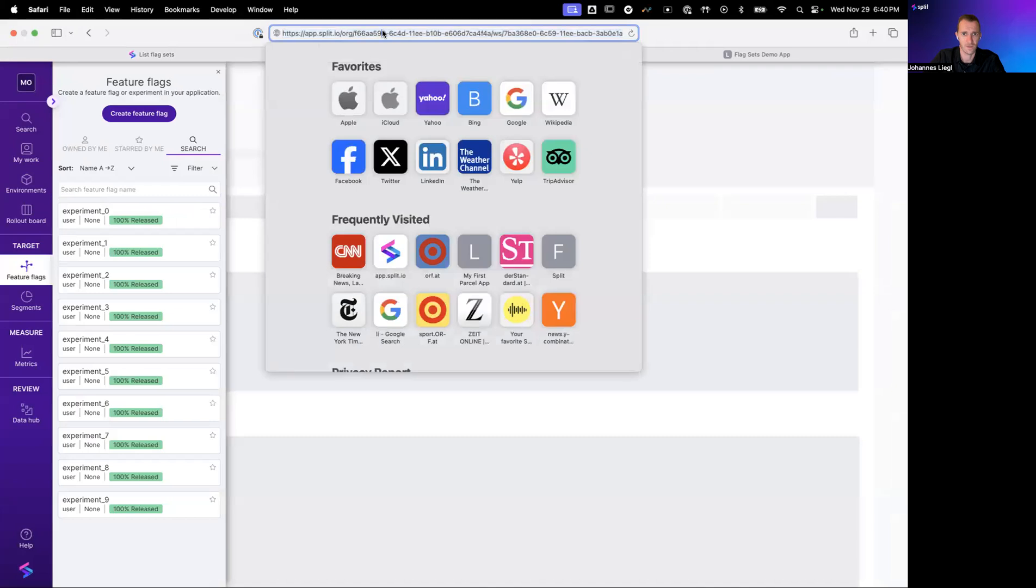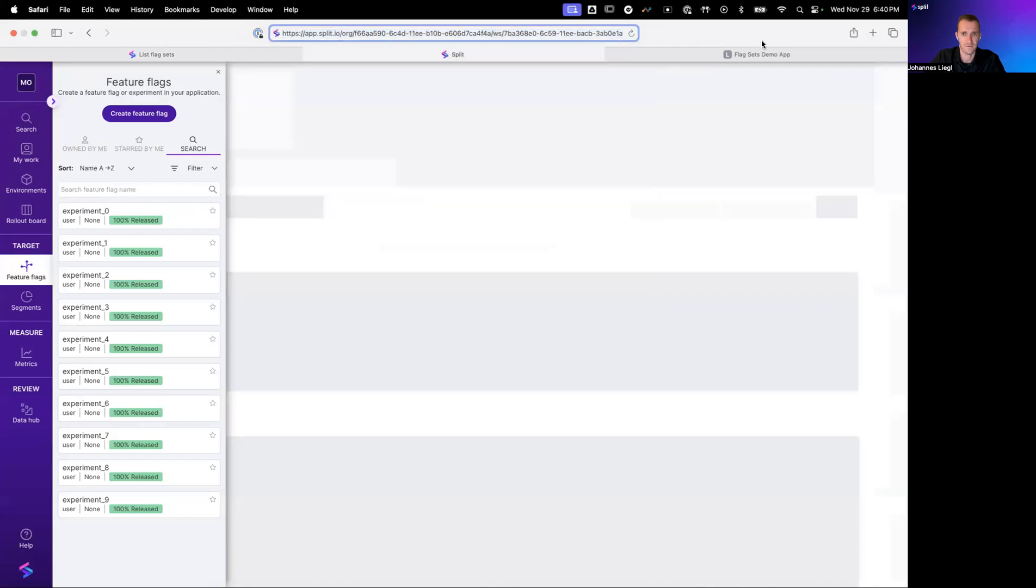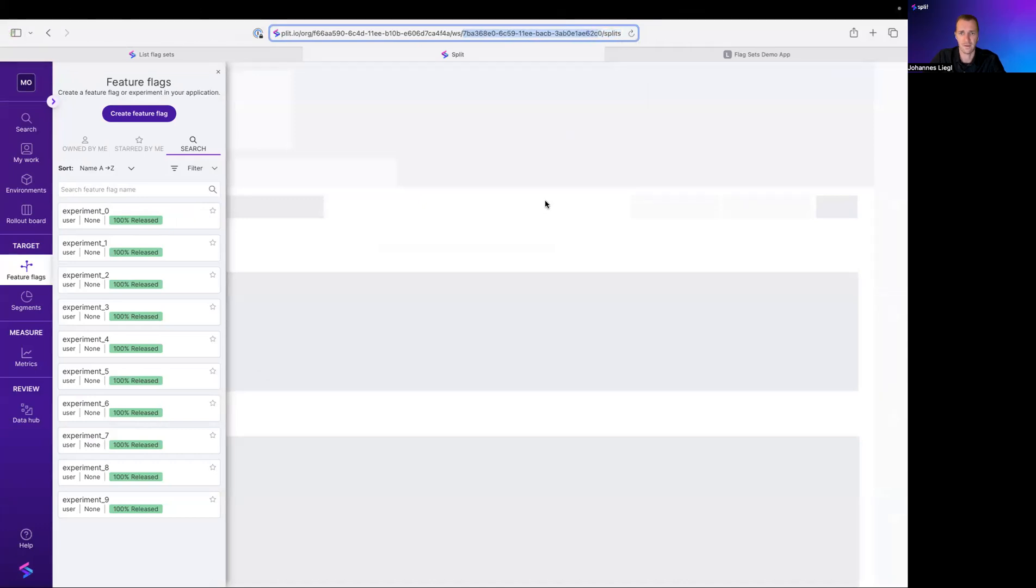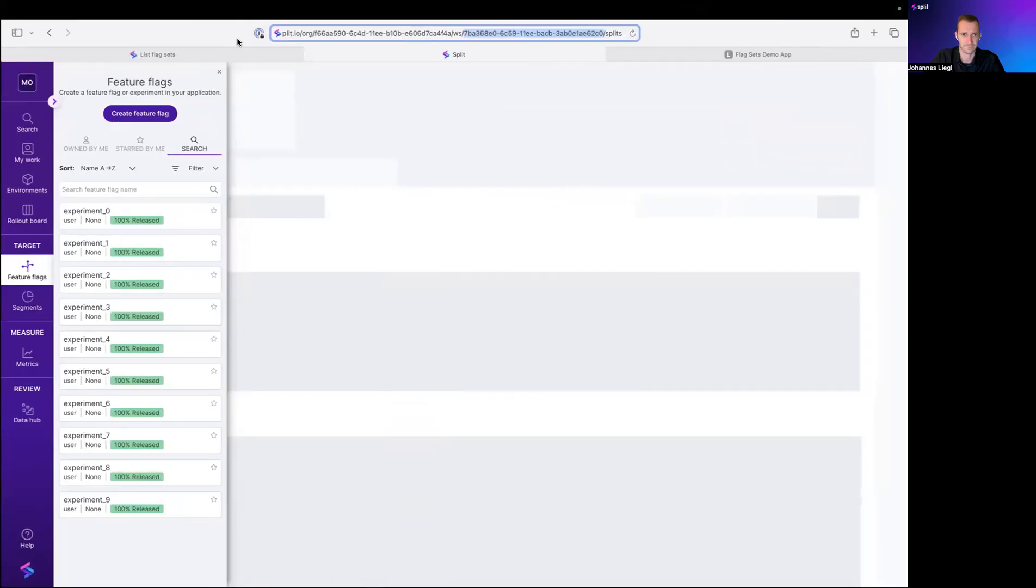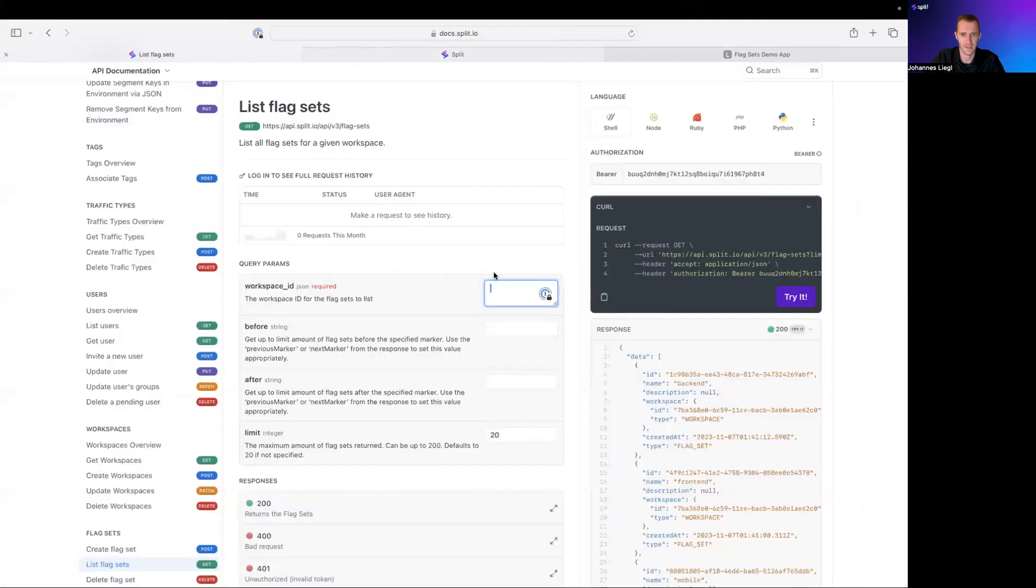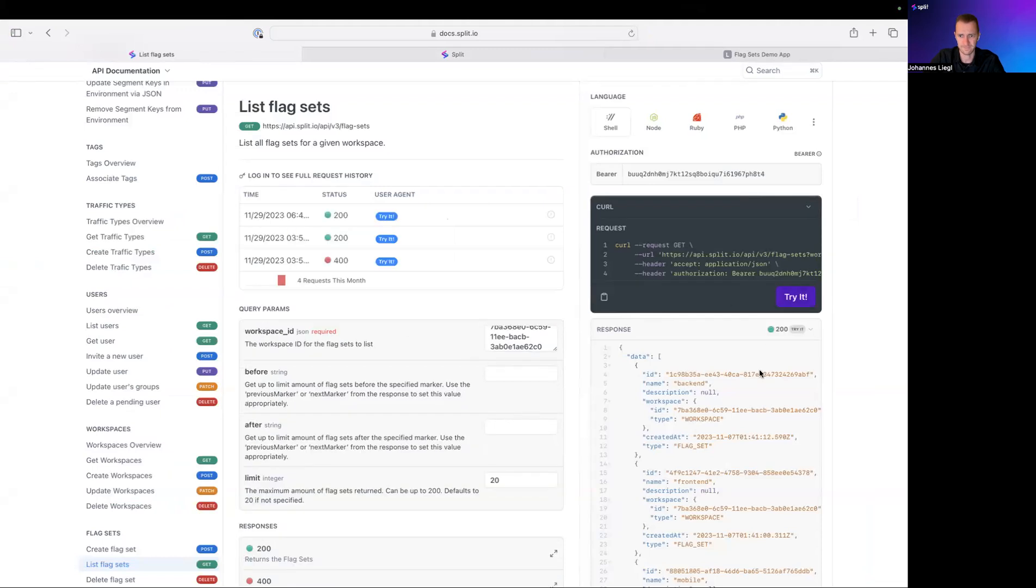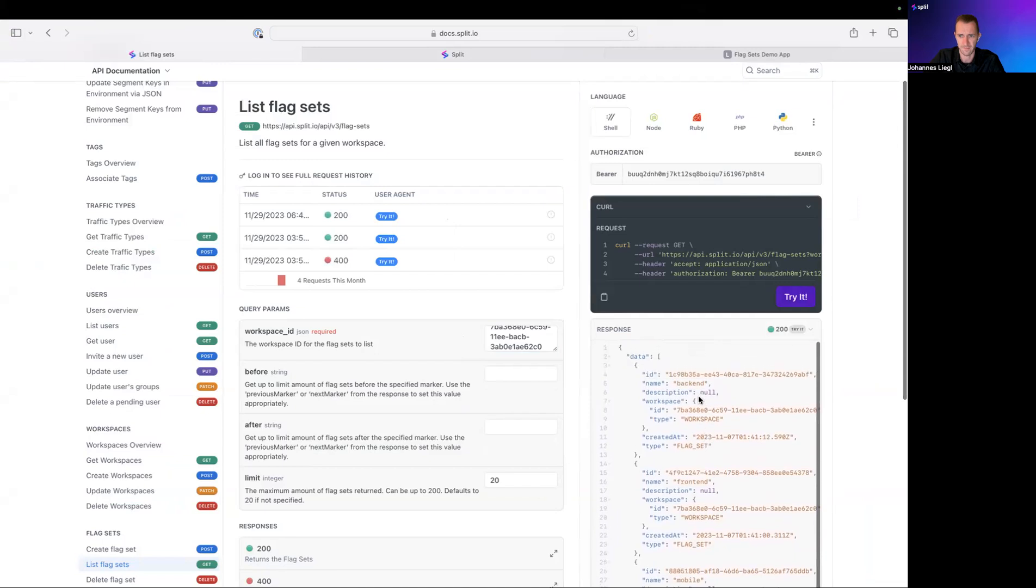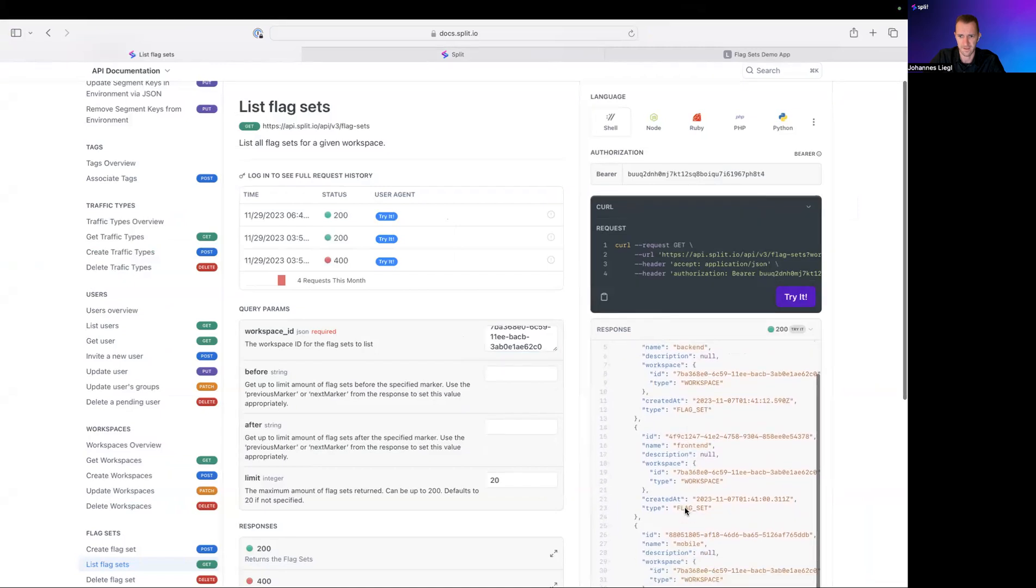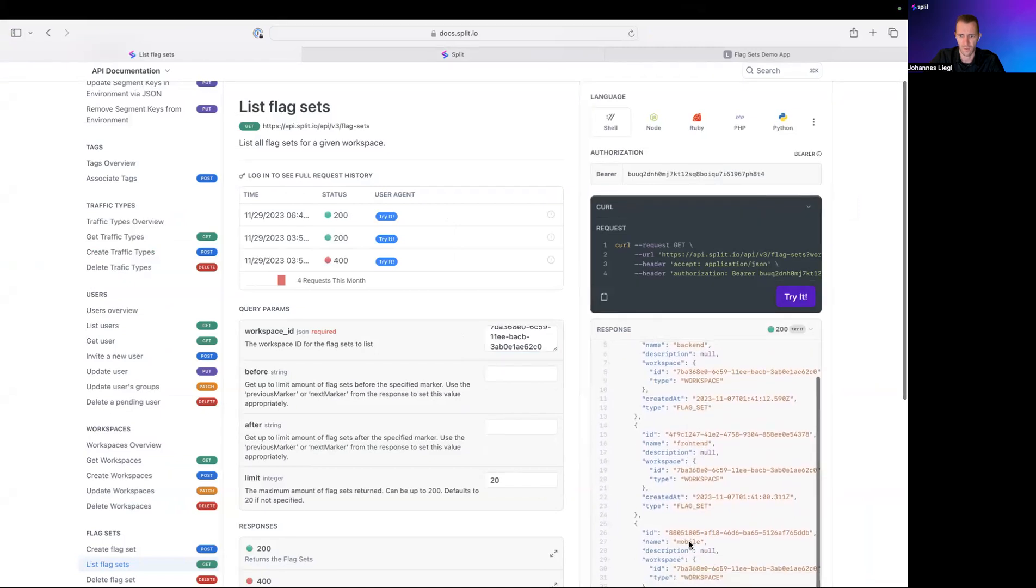So I've got the workspace ID for this workspace. We just copy it from the URL. So you can also copy it from admin settings. And we'll paste it in here. And I'll try it out. And we see back-end, front-end, and mobile. Those three FlagSets get returned.